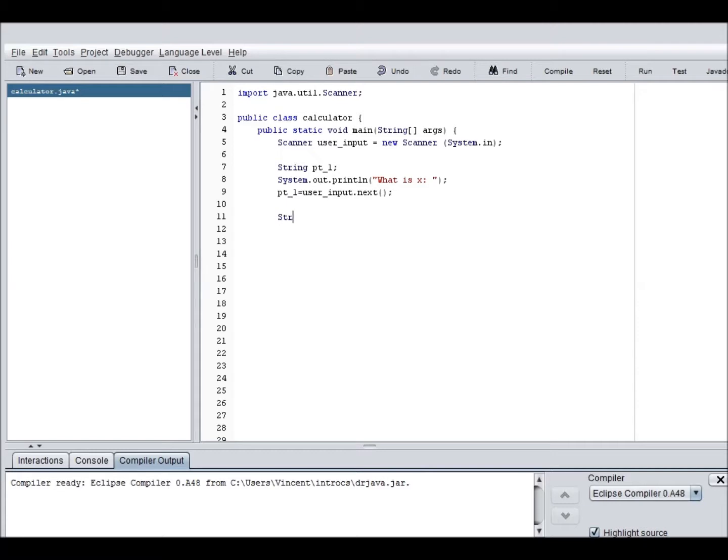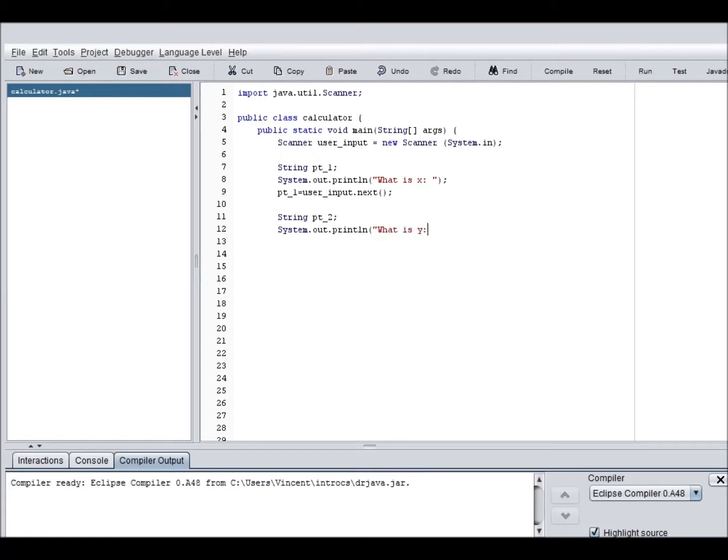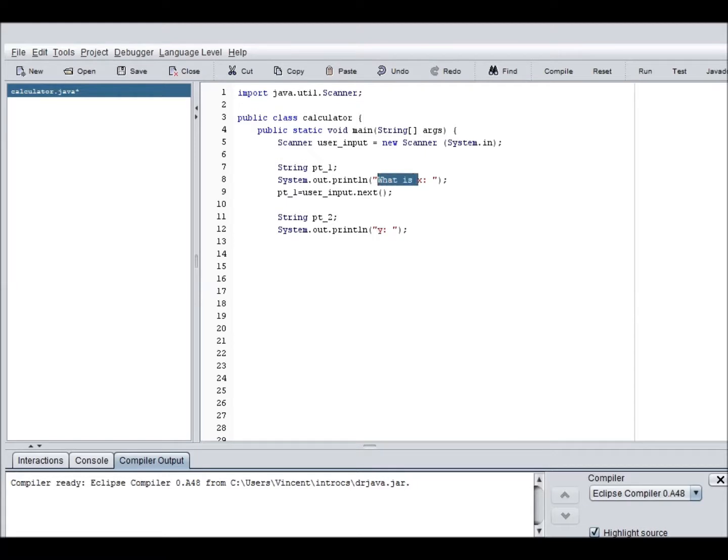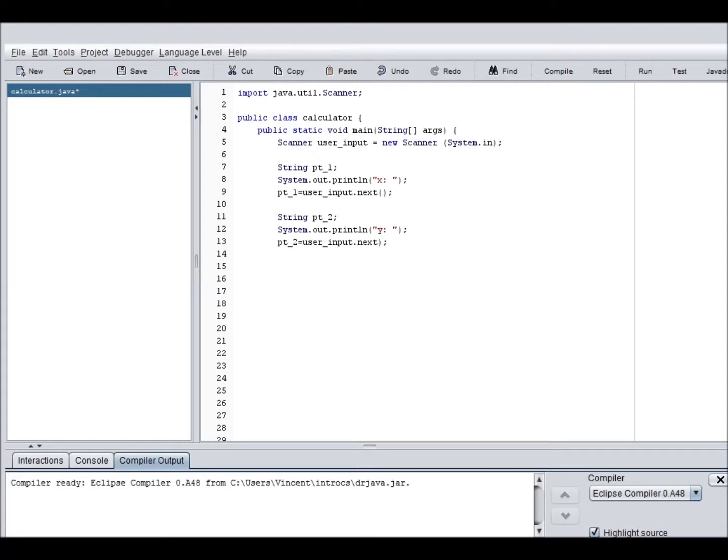So now the second statement is string part two. System dot out print line. What is Y? We're going to just, or I can just do Y and X. That's probably going to be better. There we go. Part two equals user input dot next. Alright, so I'm also going to have a couple other things here.